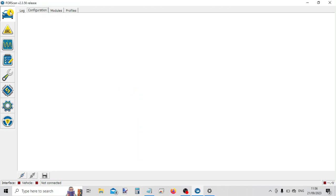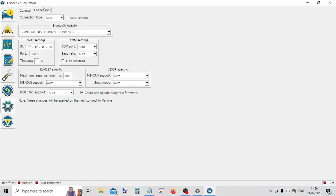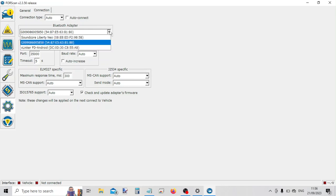So if we have a look now in the configuration, we want to choose the Vlinker interface that we've just added. There we go.